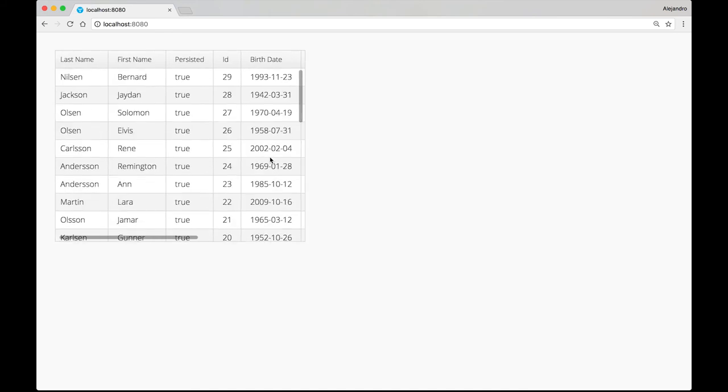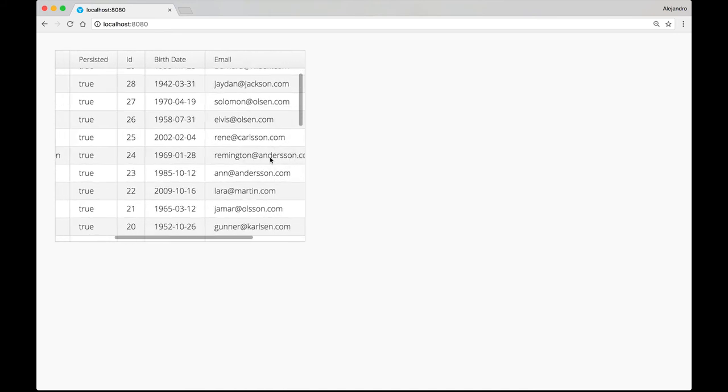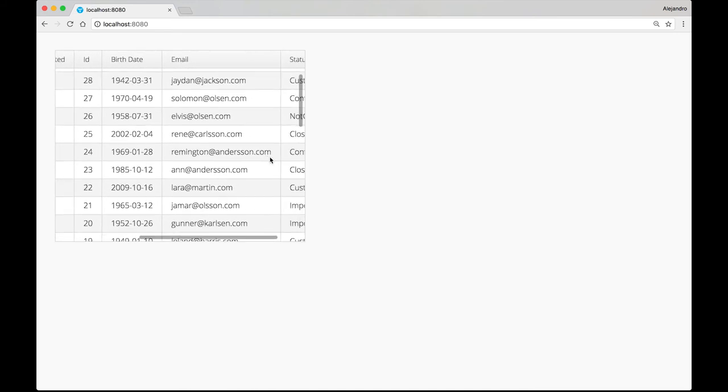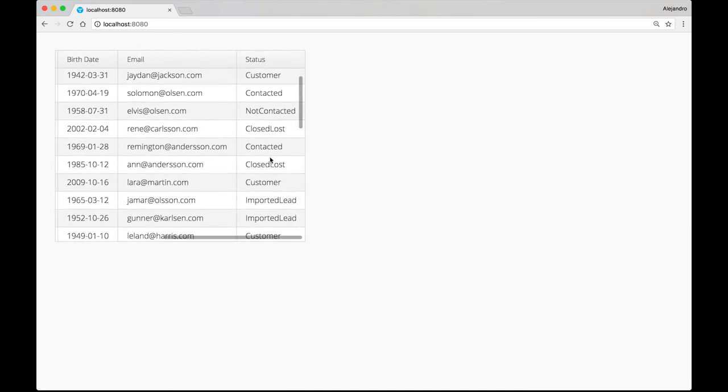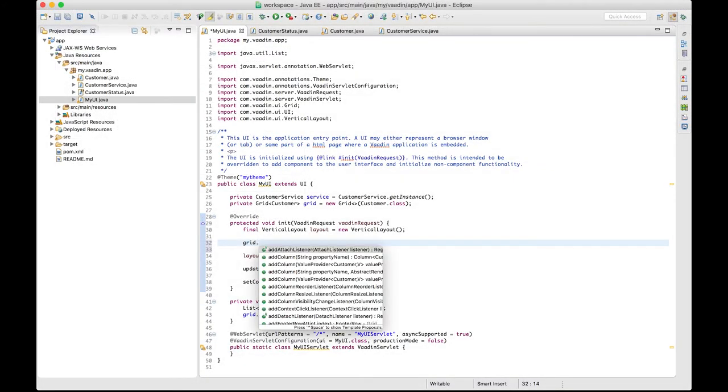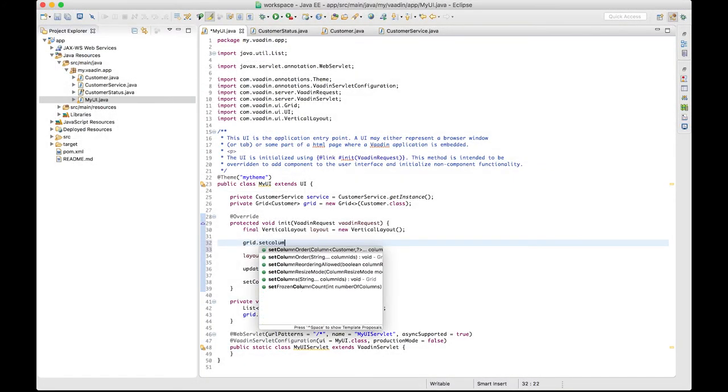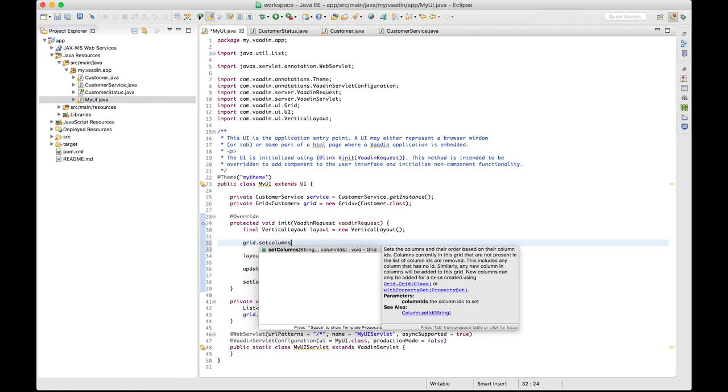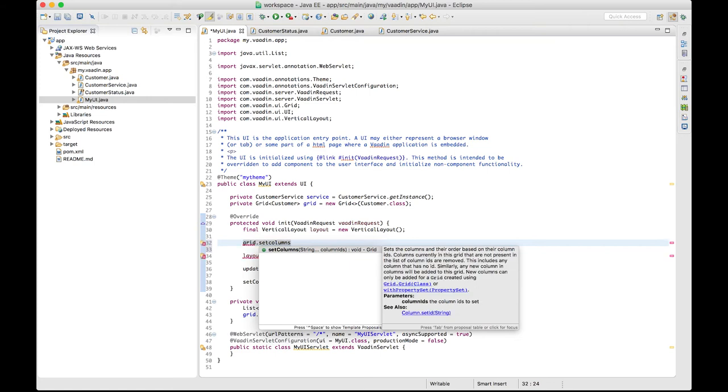As you can see, there are many columns here. But suppose we wanted to list only a few of them. That's actually very easy to fix. Just use the setColumns method and pass the column IDs.